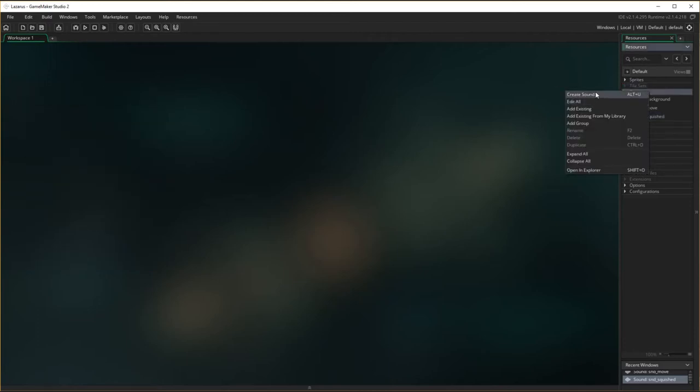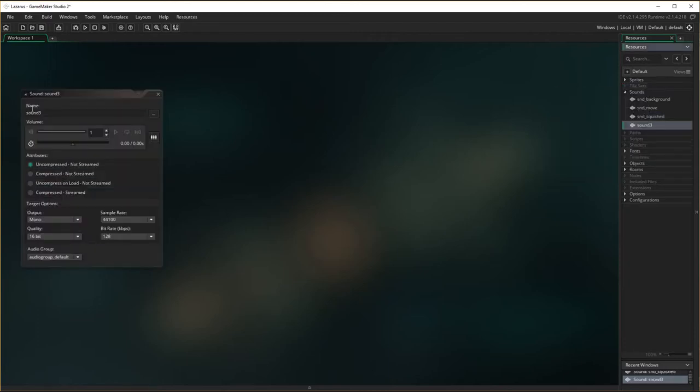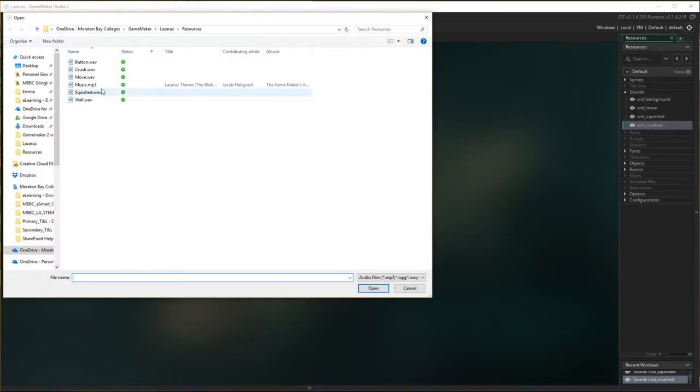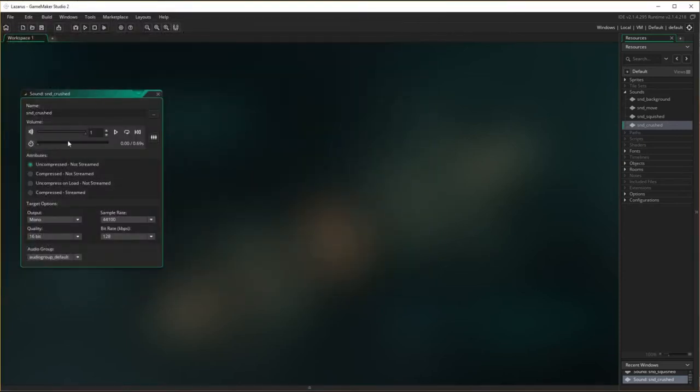Create a new sound. SMD. This one's going to be when the boxes get crushed. Right there. And load the crush sound. Open. Test it. Yep.